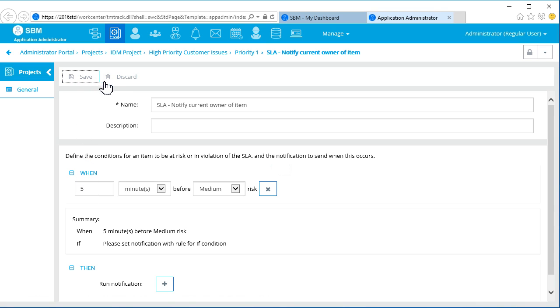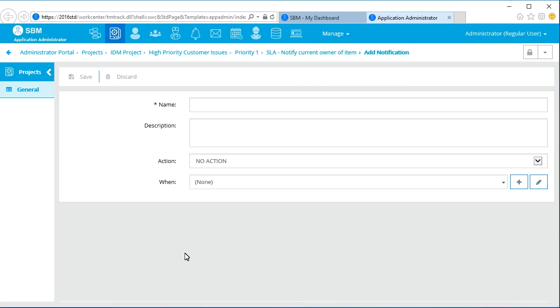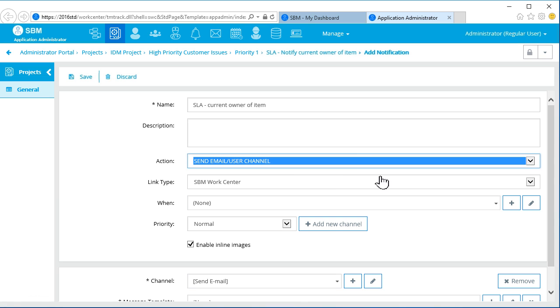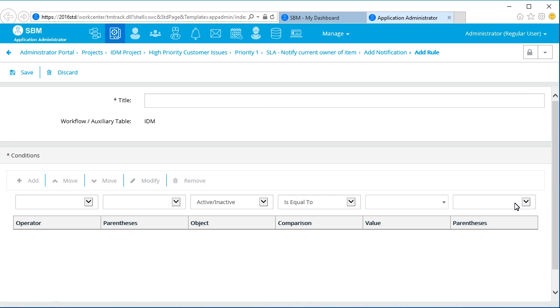Now, we set up the details of the notification. This will be an email notification. And now, we set up the conditions of the notification.